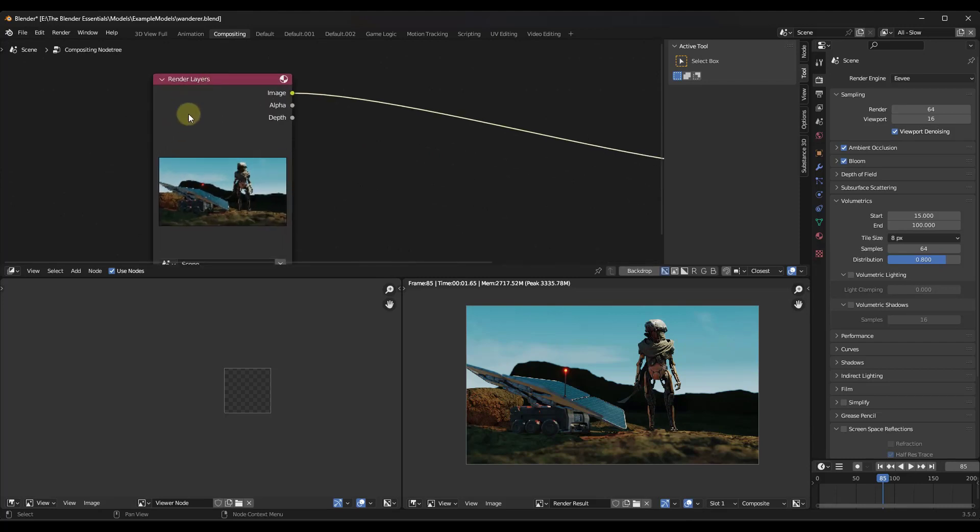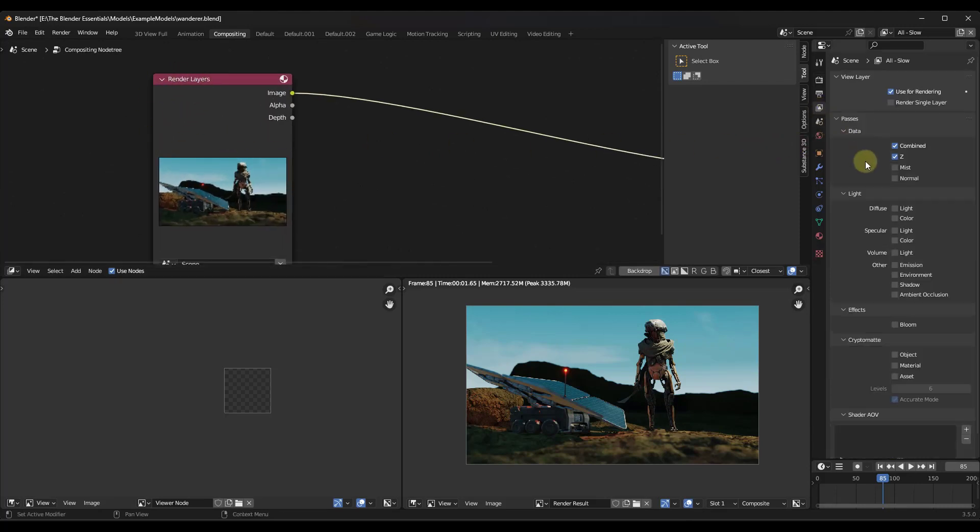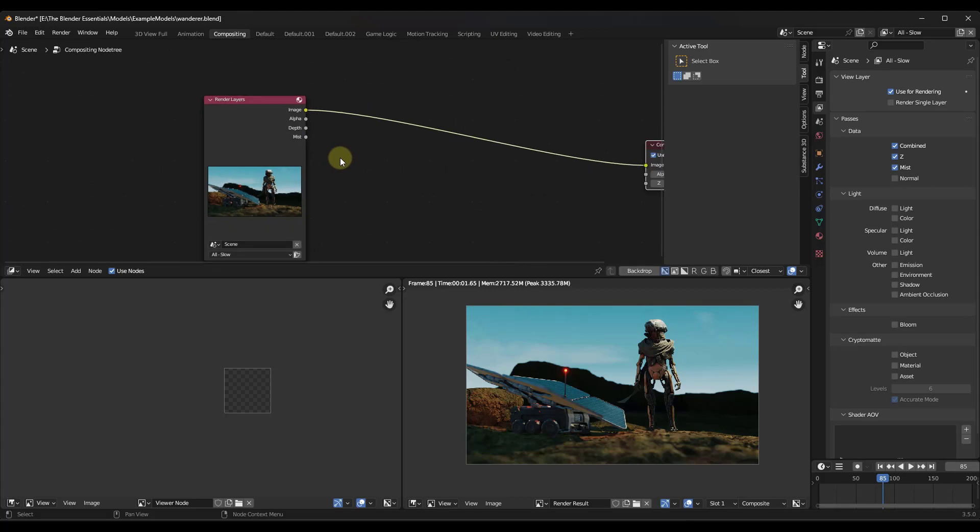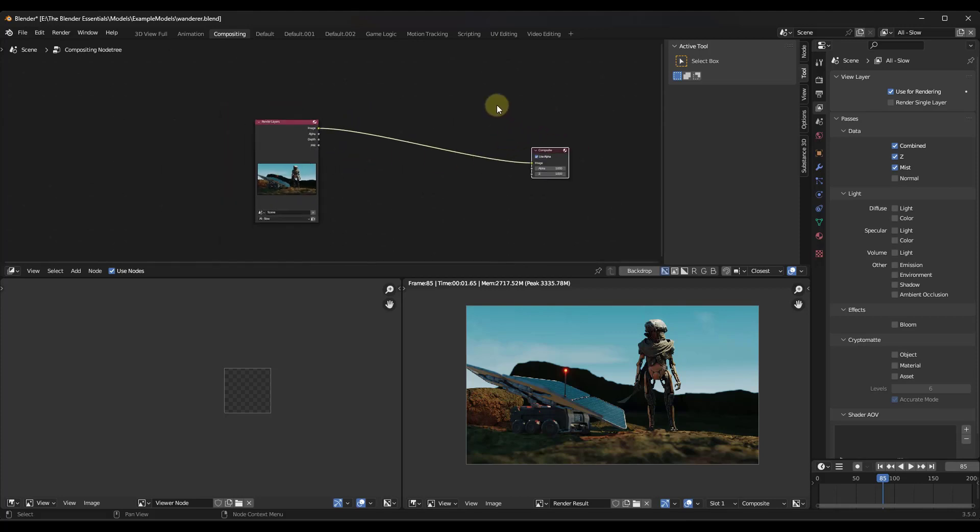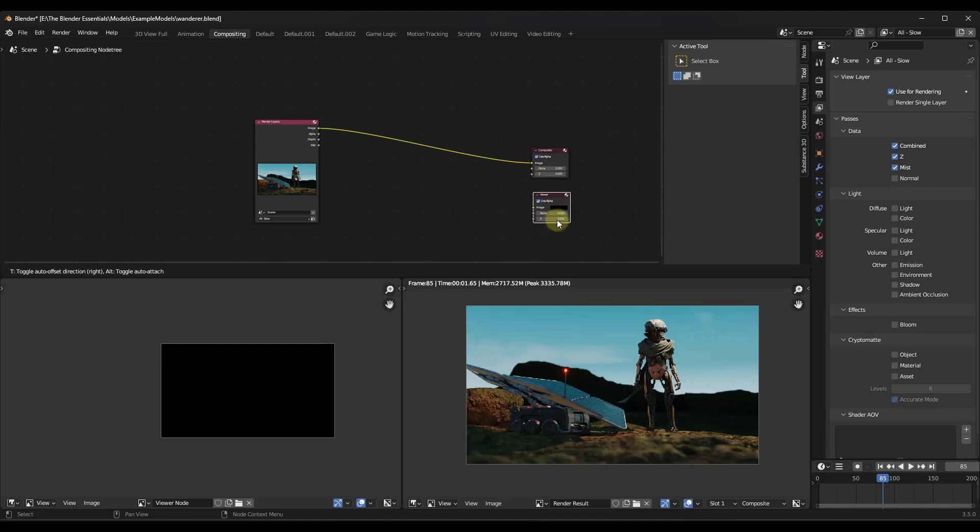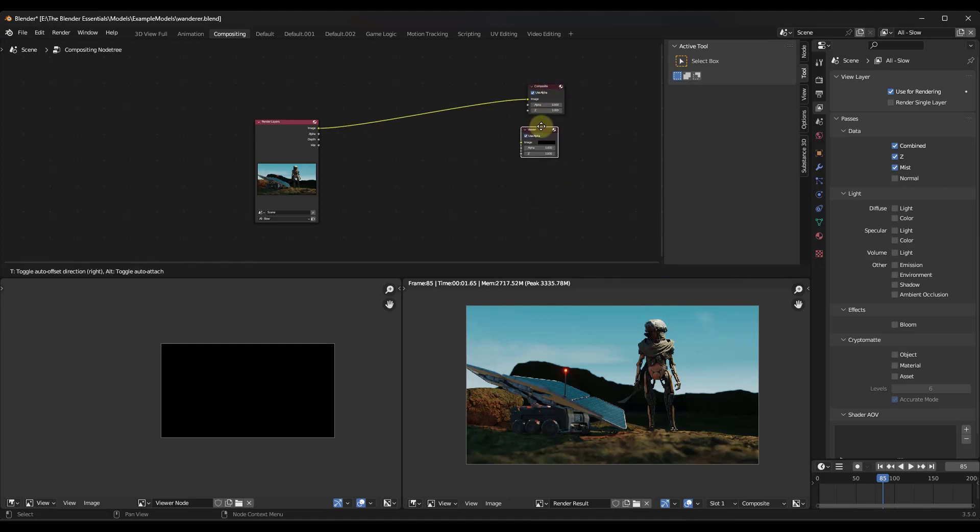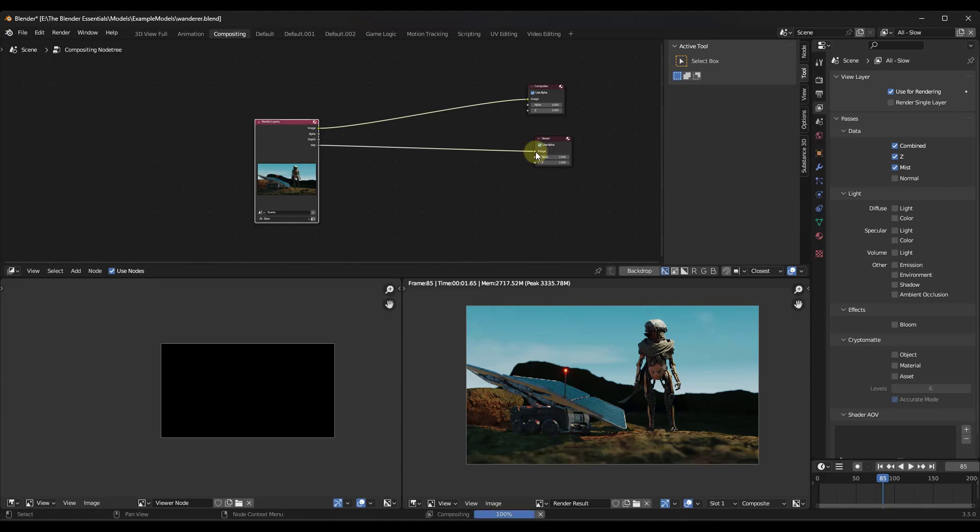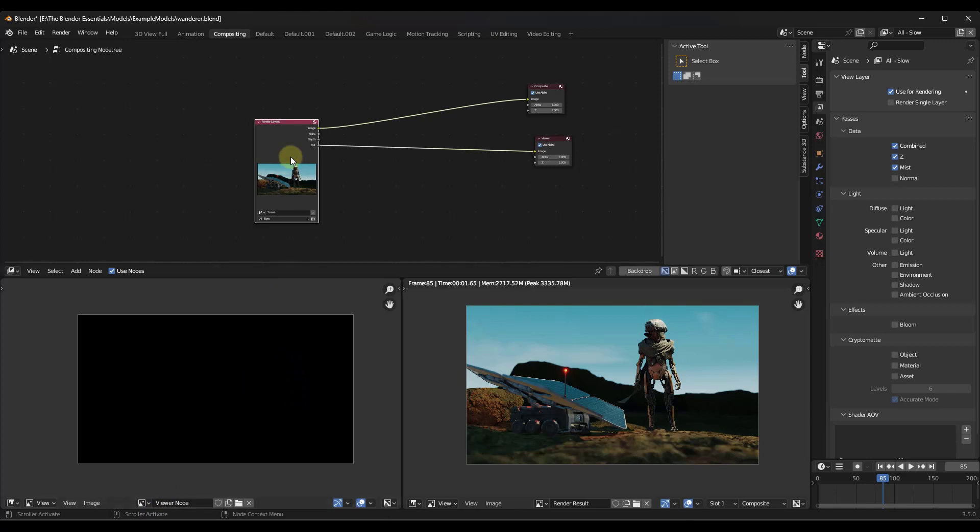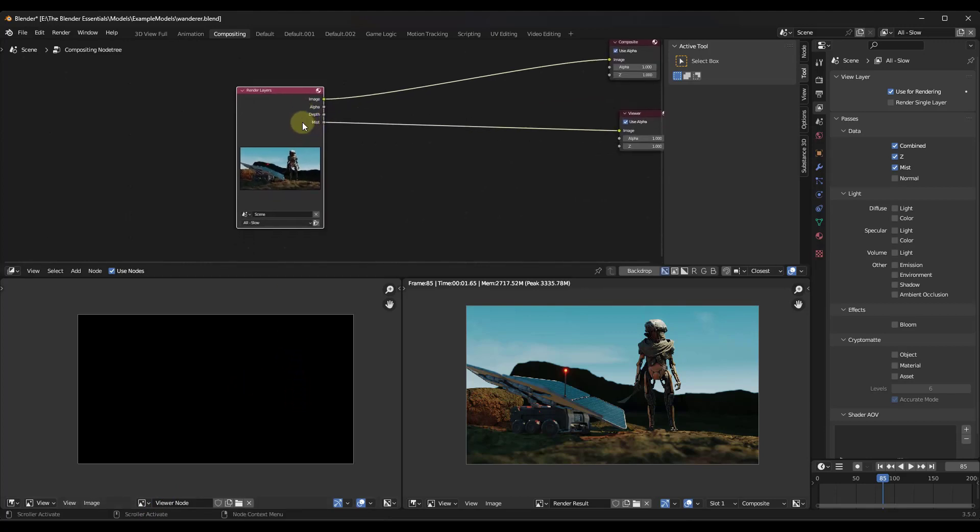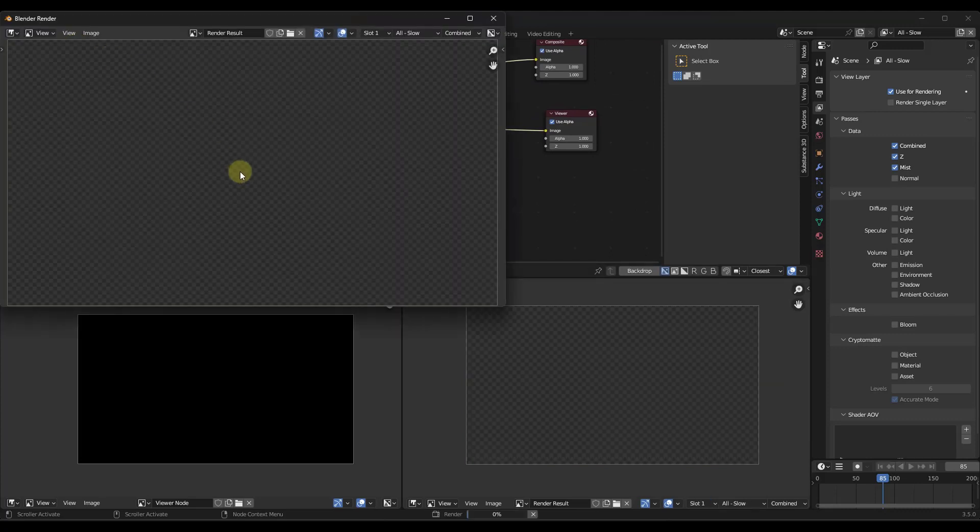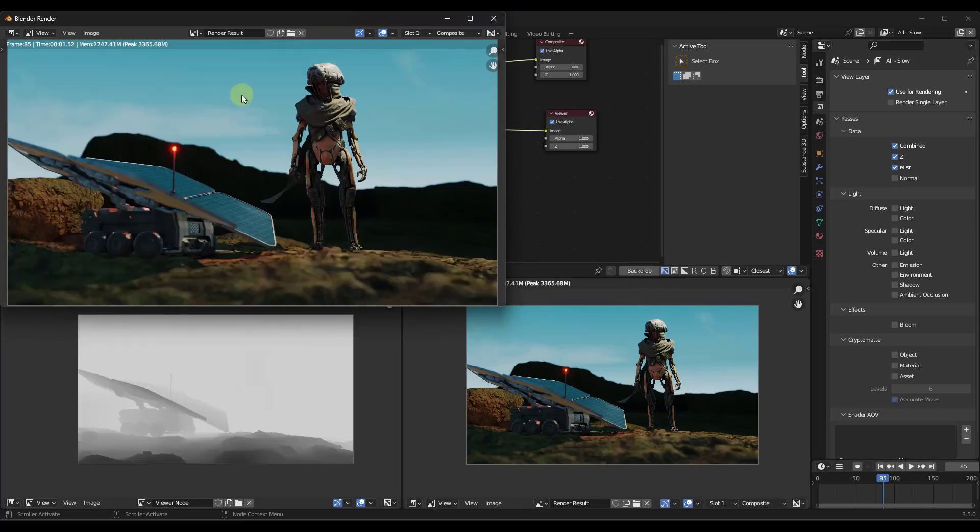And so to do that, we need to add that as a render layer. And so you want to come over here into your view layer properties and make sure that you've checked the box for mist. And so when you do that, notice how that gives you an additional pass right here. And we're going to go ahead and we're going to do a shift A and we're going to add a viewer node. And we're going to go ahead and we're going to drag that mist pass into the image right here. And so this is actually going to show us that viewer node, but notice how it's completely black right now. That's because we added this as a render layer, but haven't actually rendered with this as one of the layers. So we just want to go into render, re-render our image so that we now have that data in here.